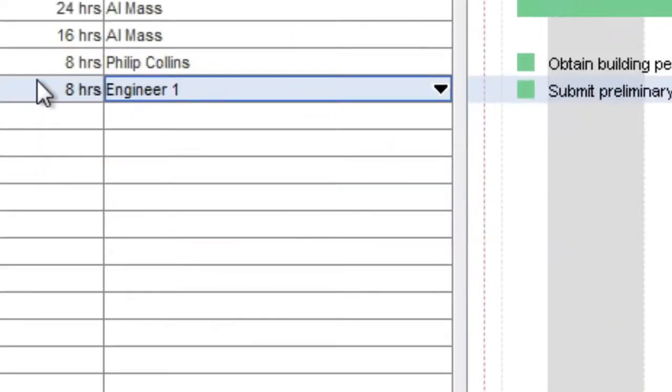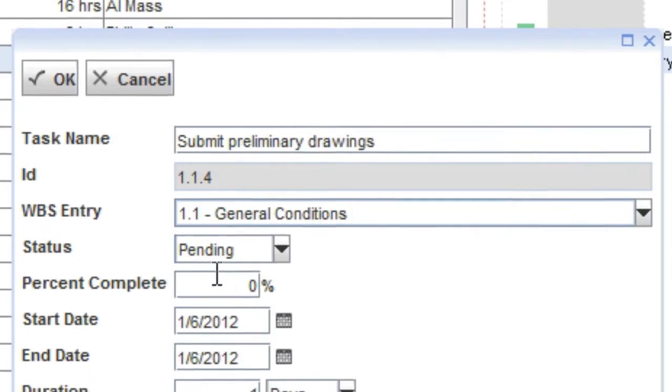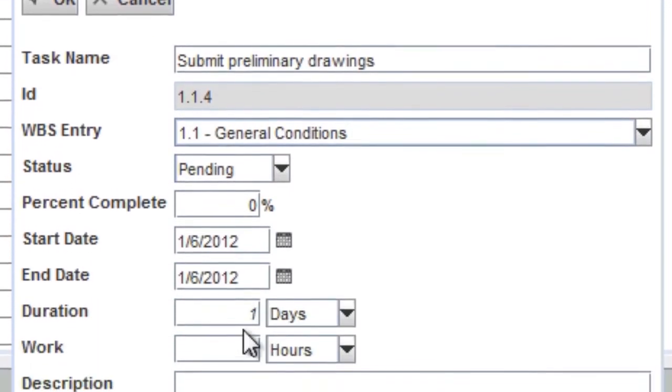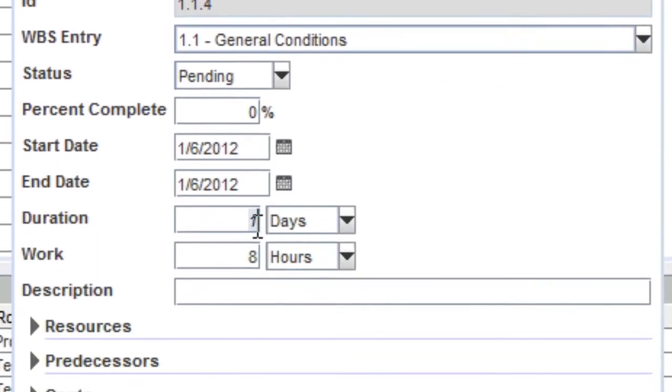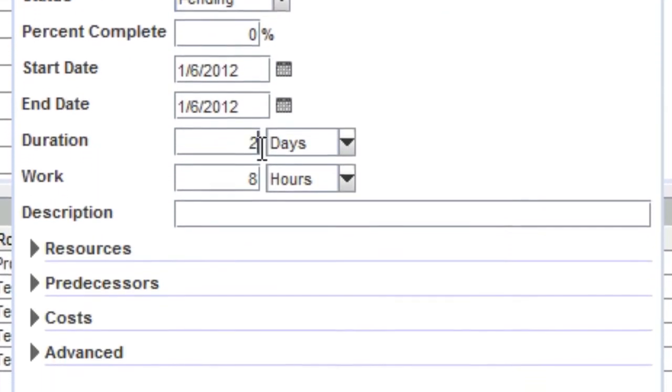Or, you can double click a row to bring up a list of additional properties that you can manage for the task.